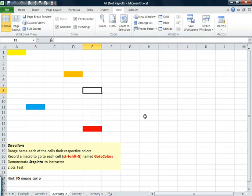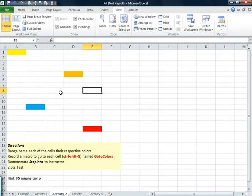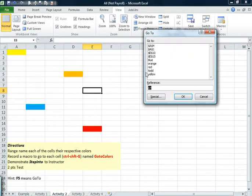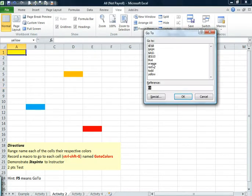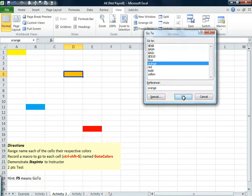It's recording, but it's not recording the timing of it, nor is it recording my voice. I want to go to yellow. I'll hit F5 and OK. I want to go to orange, F5, orange, OK.